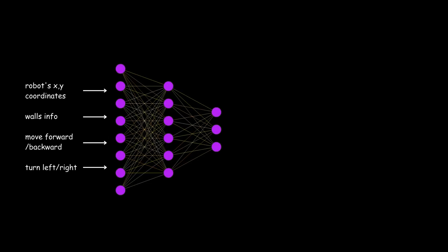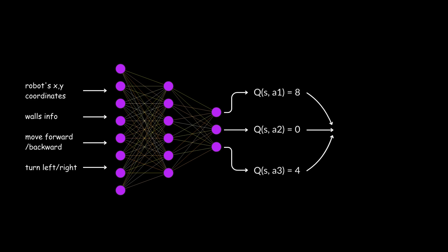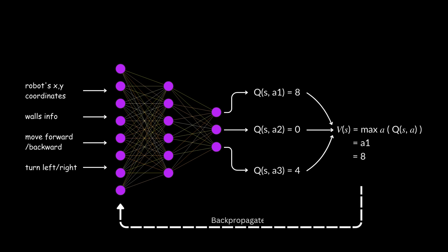Here's how we might implement this with a deep neural network. In the training process, the network initializes with random weights, and for each training step, it observes the current state S and chooses an action. Then take the action, observe reward R and new state S prime, and then calculate the target Q value and the loss, and finally back propagate this loss and update the network weights.